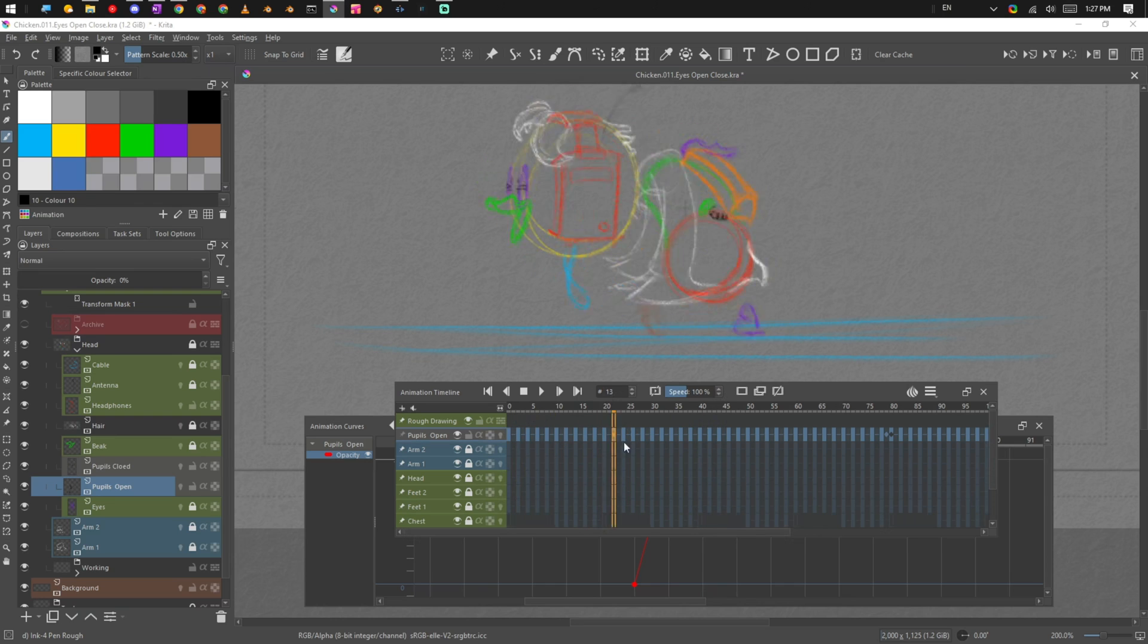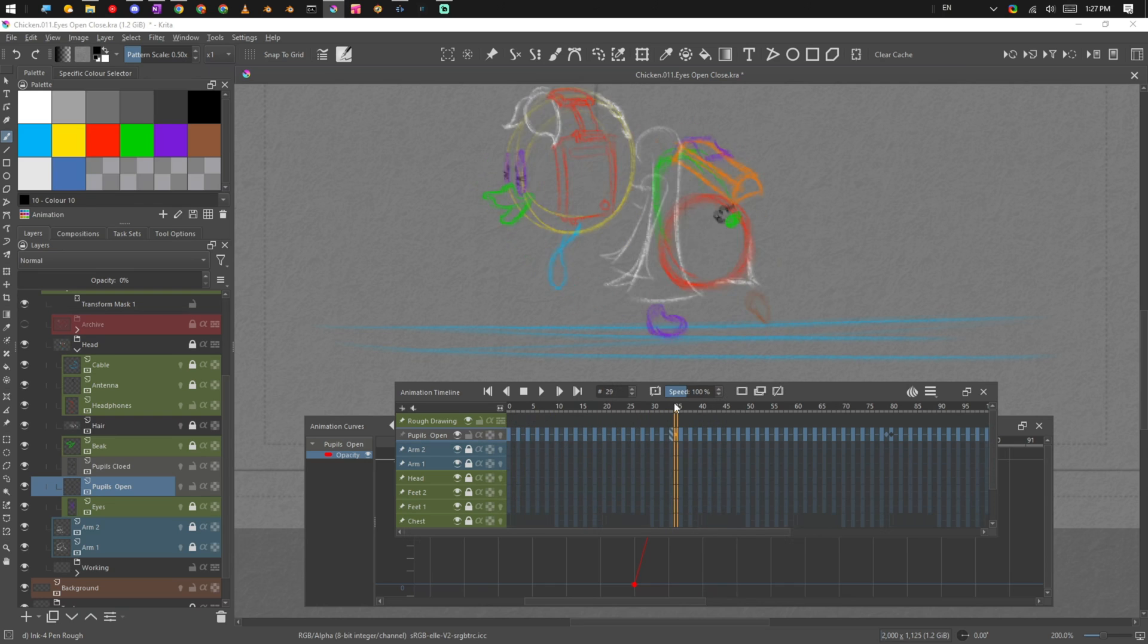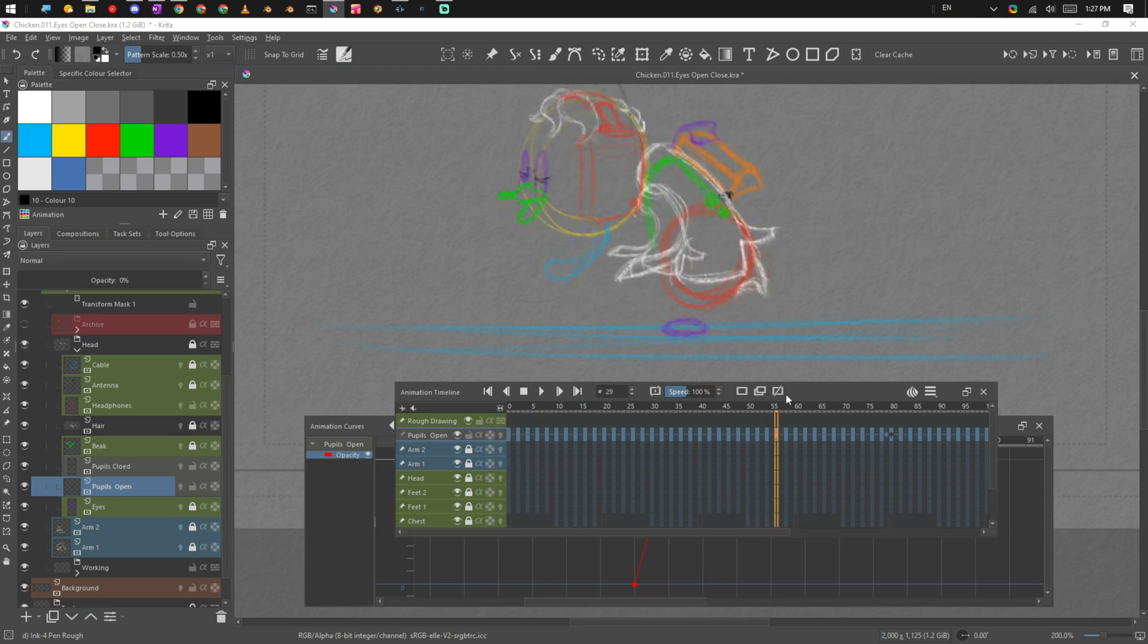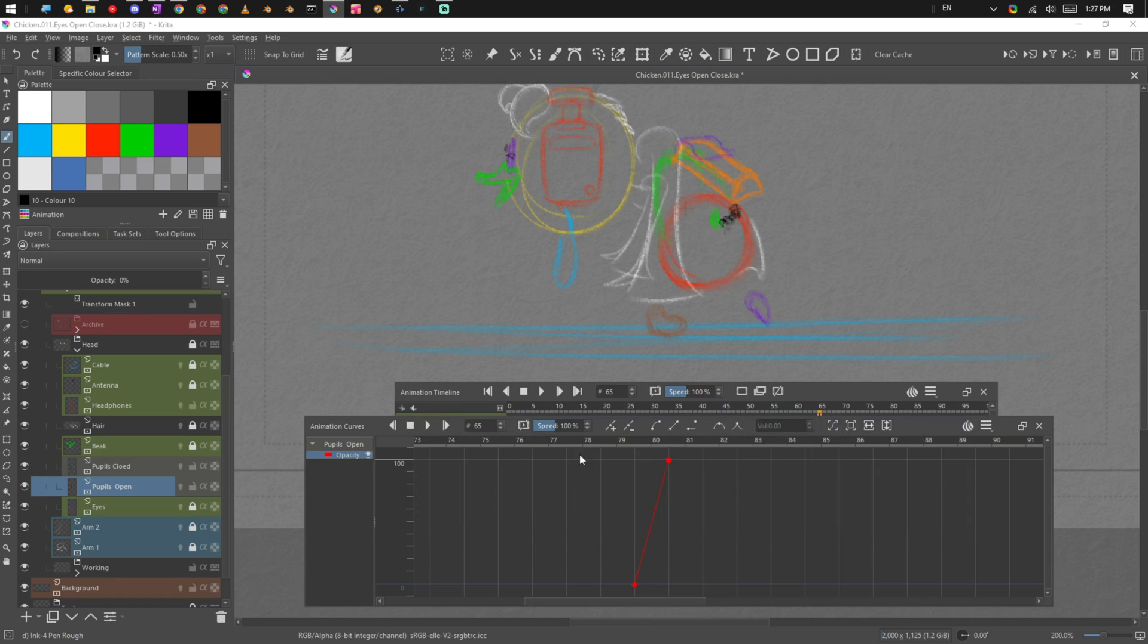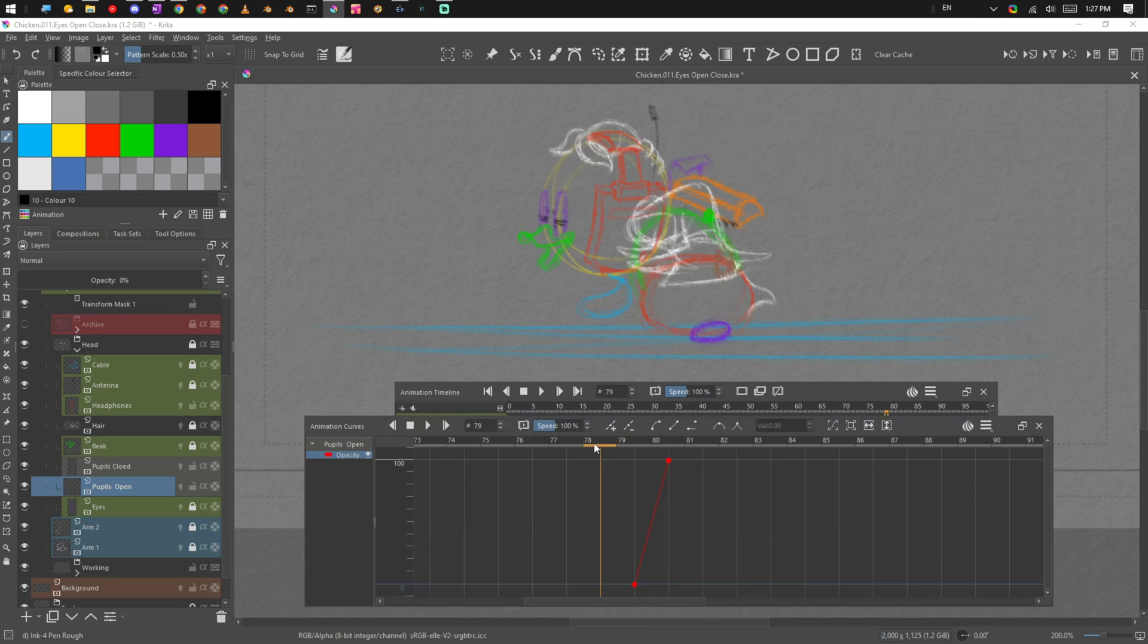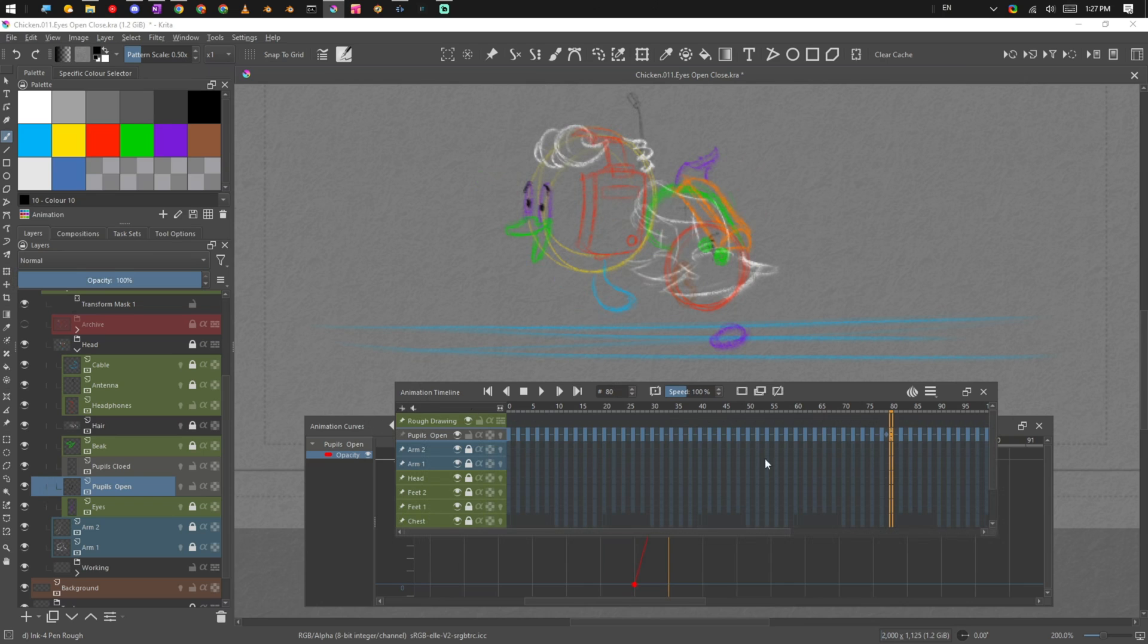And then we're saying to that loop cycle, on this particular layer, I just want you to have your eyes open. And so we can turn those eyes on and off at any point that we need to.